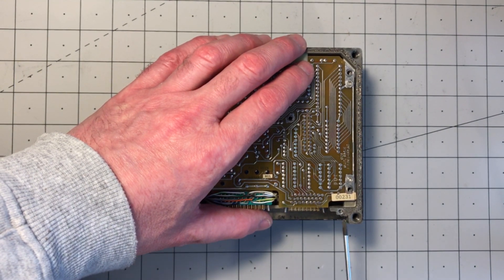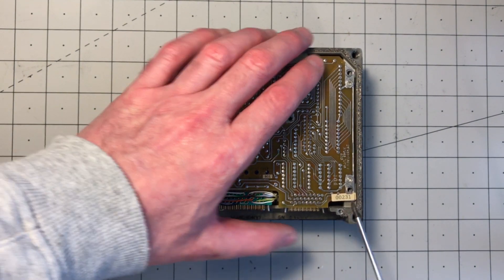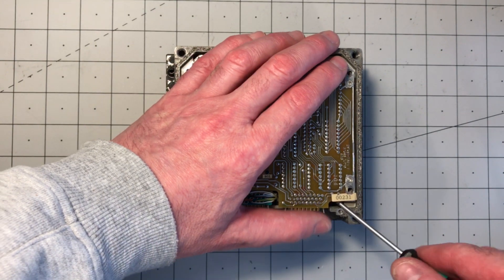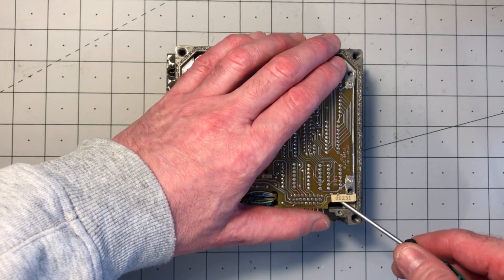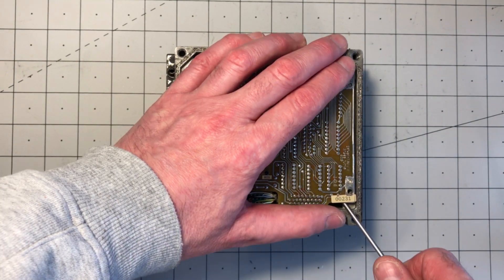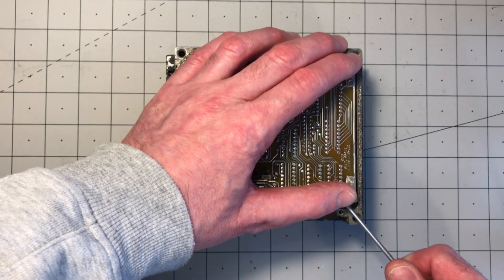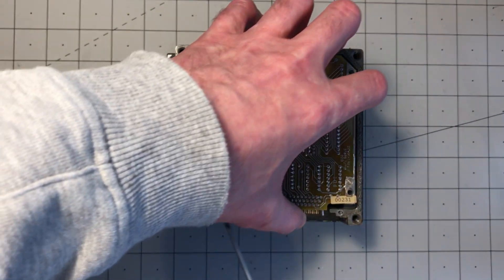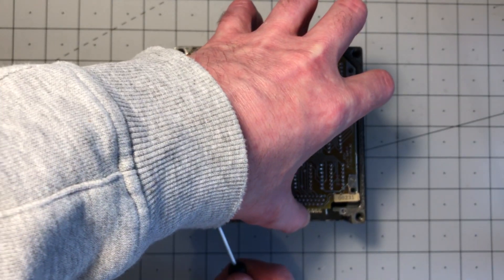This circuit board sandwich just lifts out, pops off its interconnecting plugs and sockets.